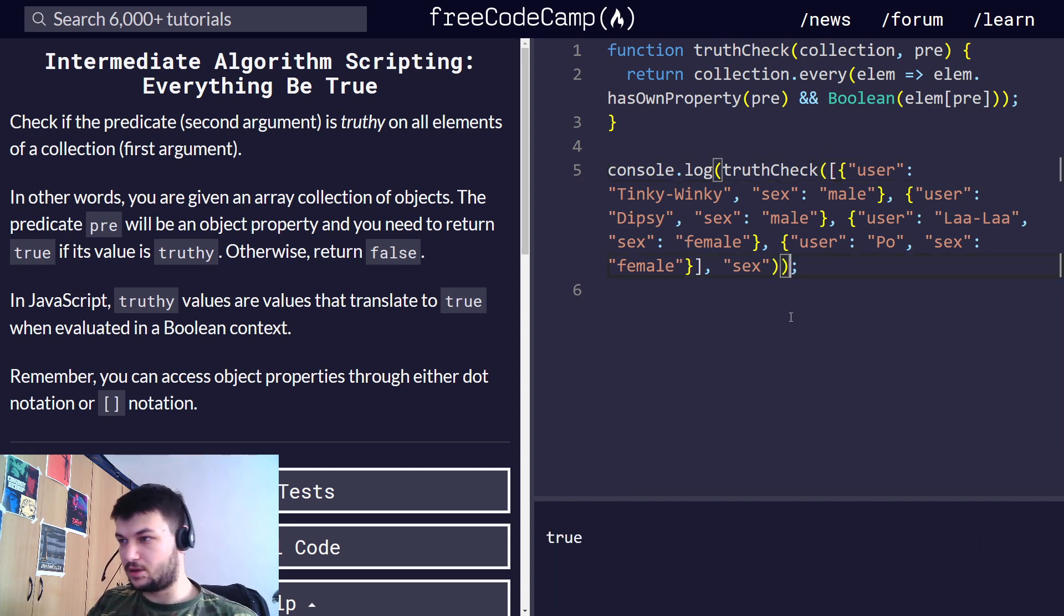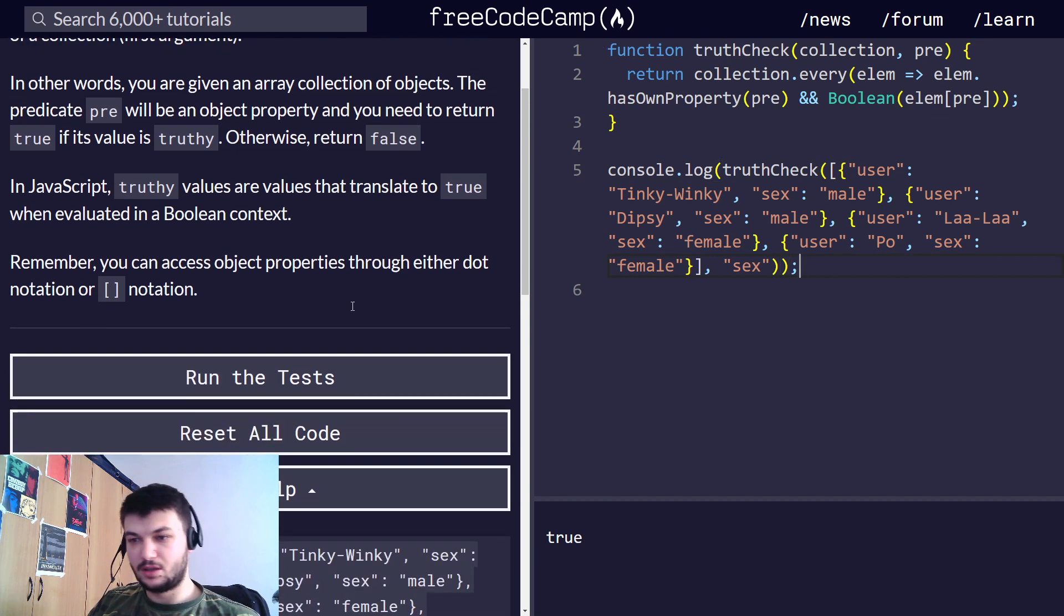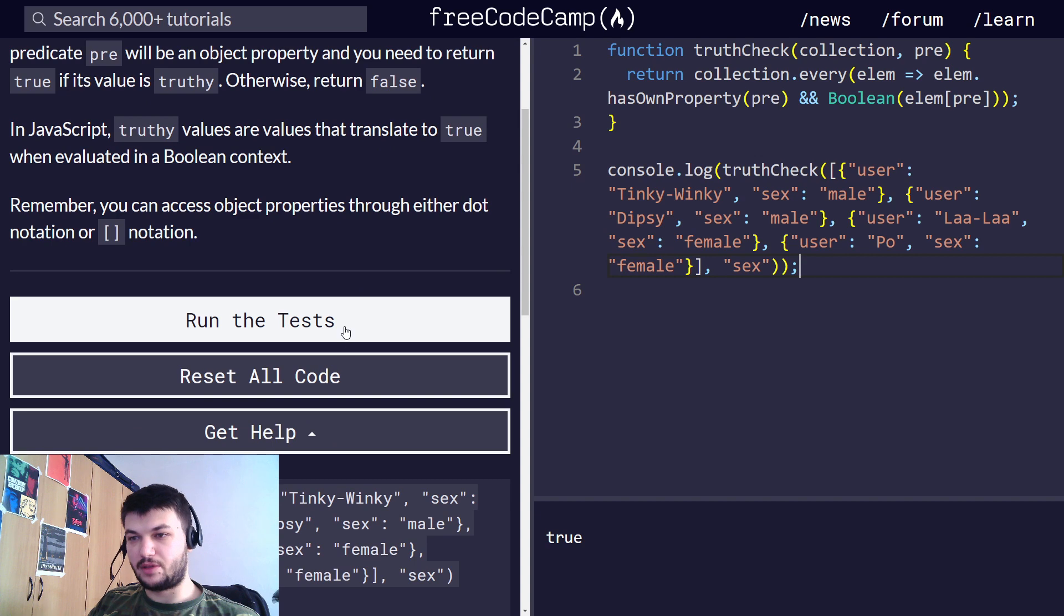Yeah, okay, this one evaluates to true, seems to be working. Let's run the tests.